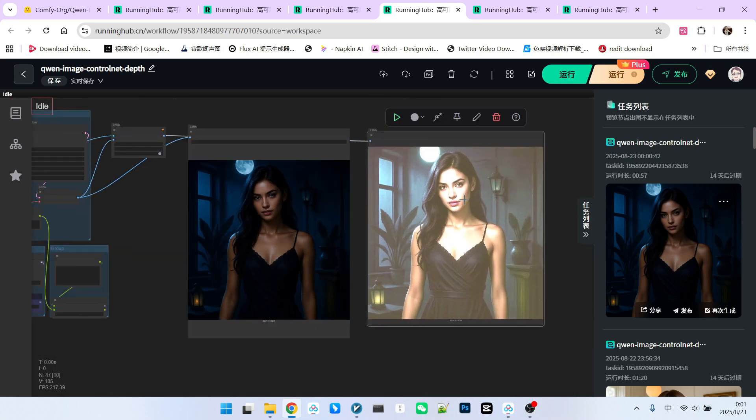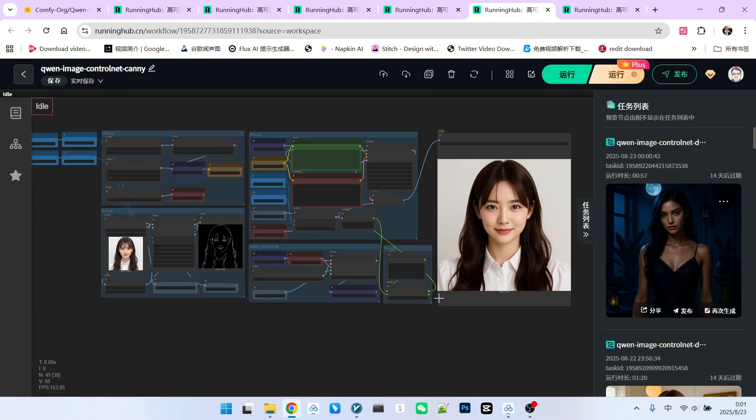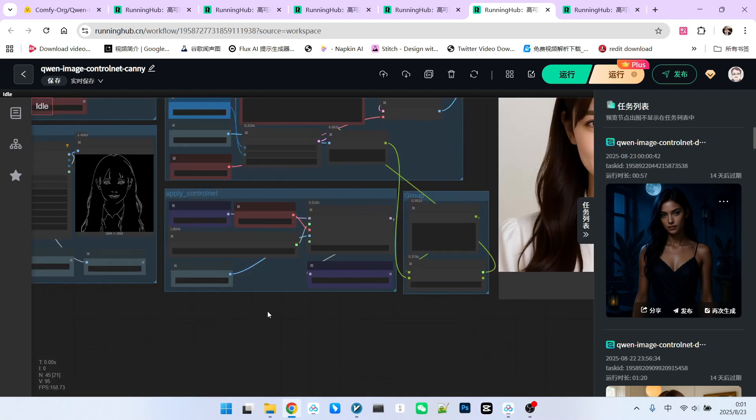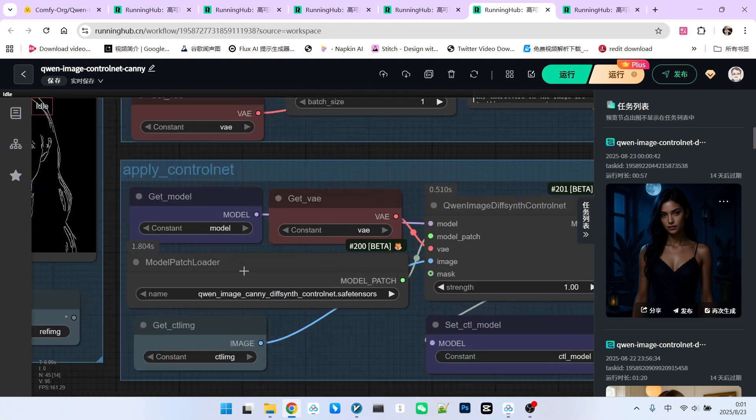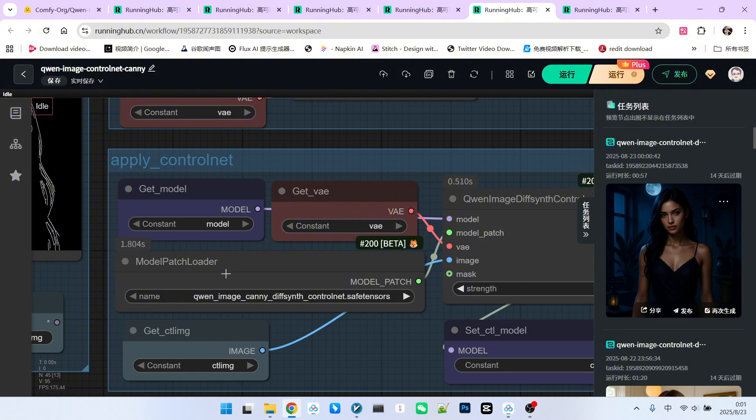So, this is only one of the correction techniques. Please do not assume it can be widely applied to every scenario. Next, let's look at the second workflow. The second workflow is the same as the first one. The only difference is this part has been changed. We've switched to canny.